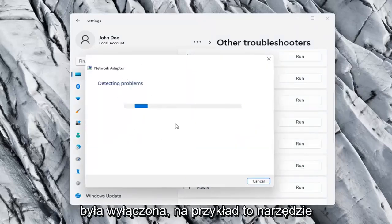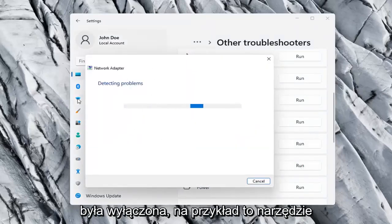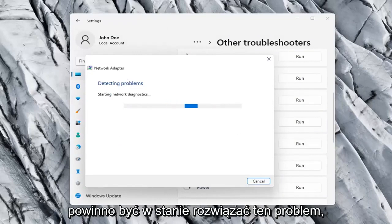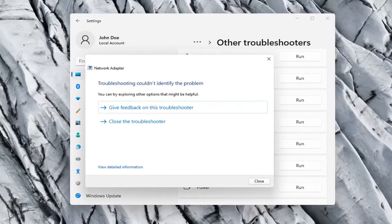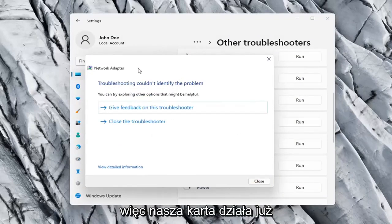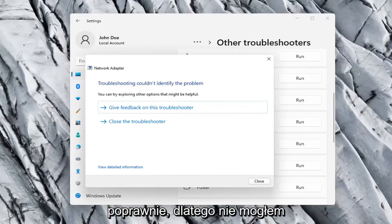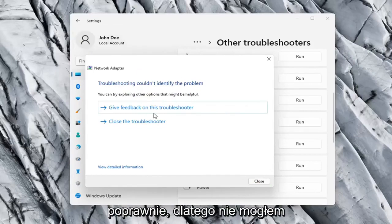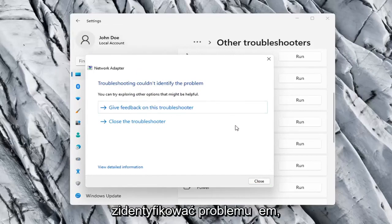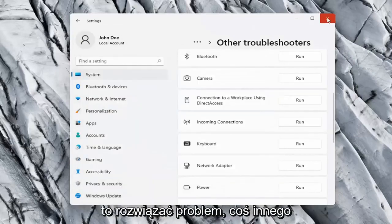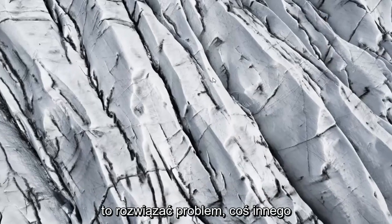If your network adapter was turned off, for example, this utility should be able to resolve that. Our adapter is already working properly, so that's why it couldn't identify a problem, but hopefully in your case it should have resolved the issue.